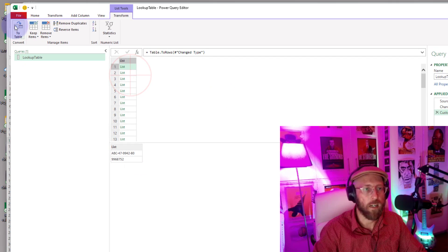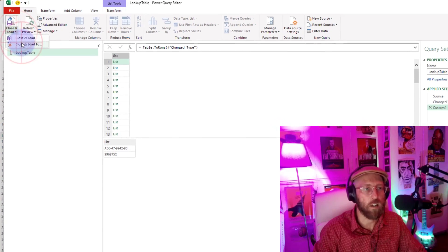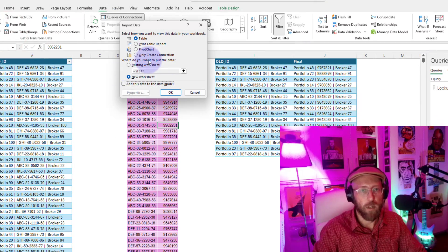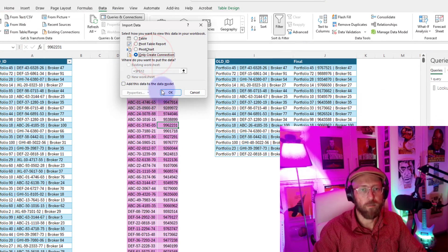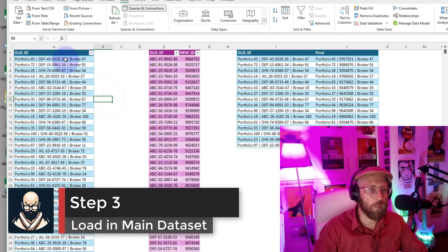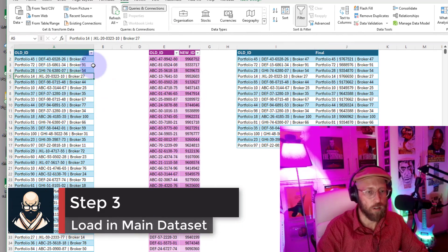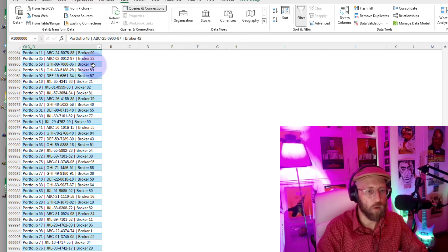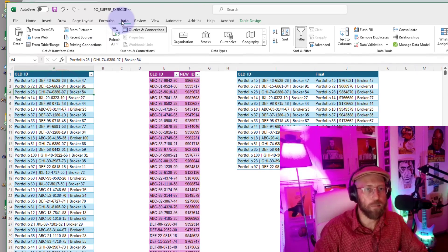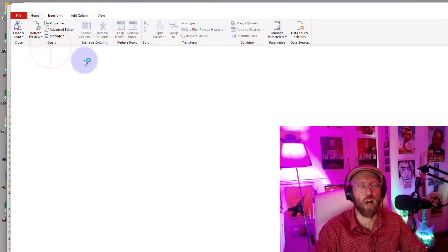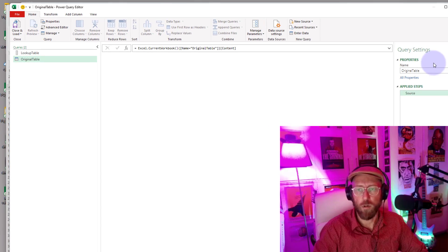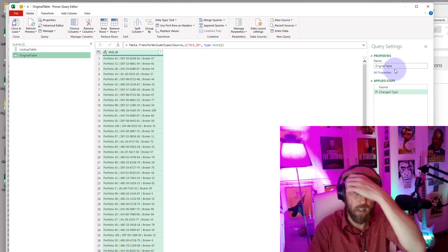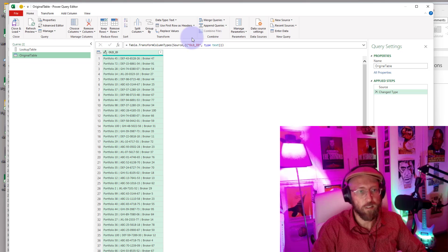And when we go to Home and we say Close and Load To, we load a connection. All right, so let's take this one-column dataset with all the keys that we want to transform. It's a million rows of data. Go to Data and say From Table or Range, pulls it in. Let's keep it as original table, that's already converted to text.